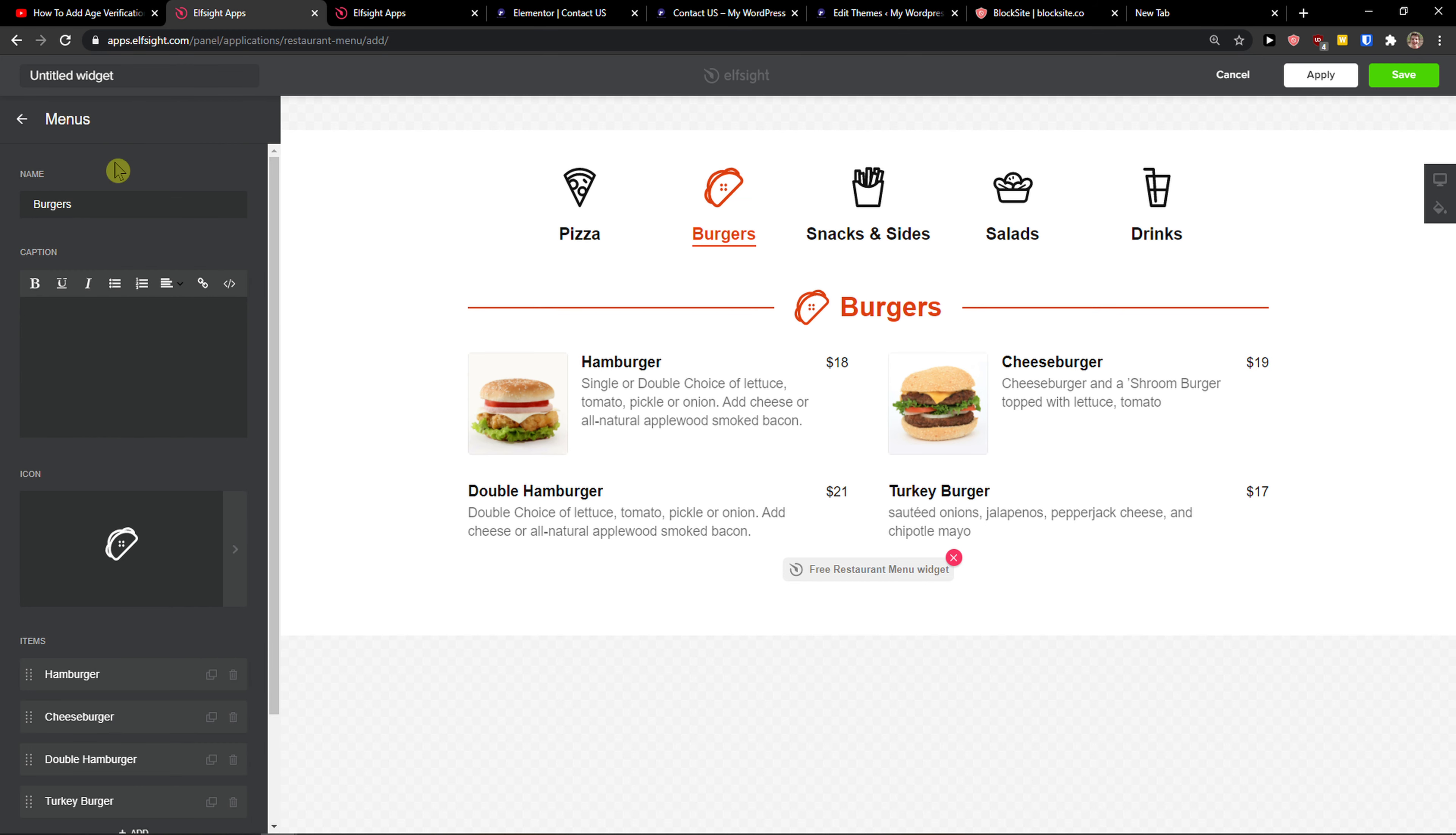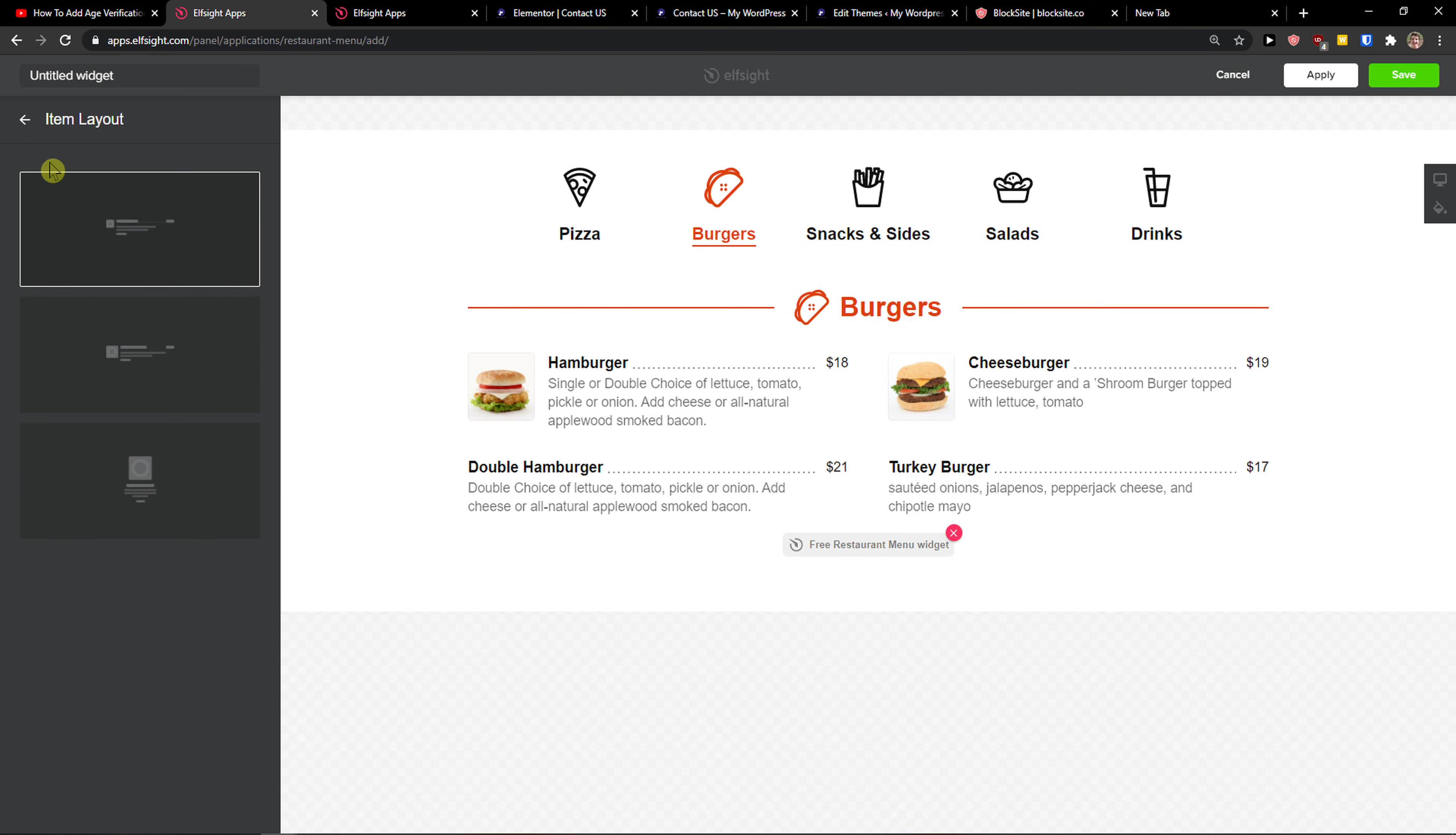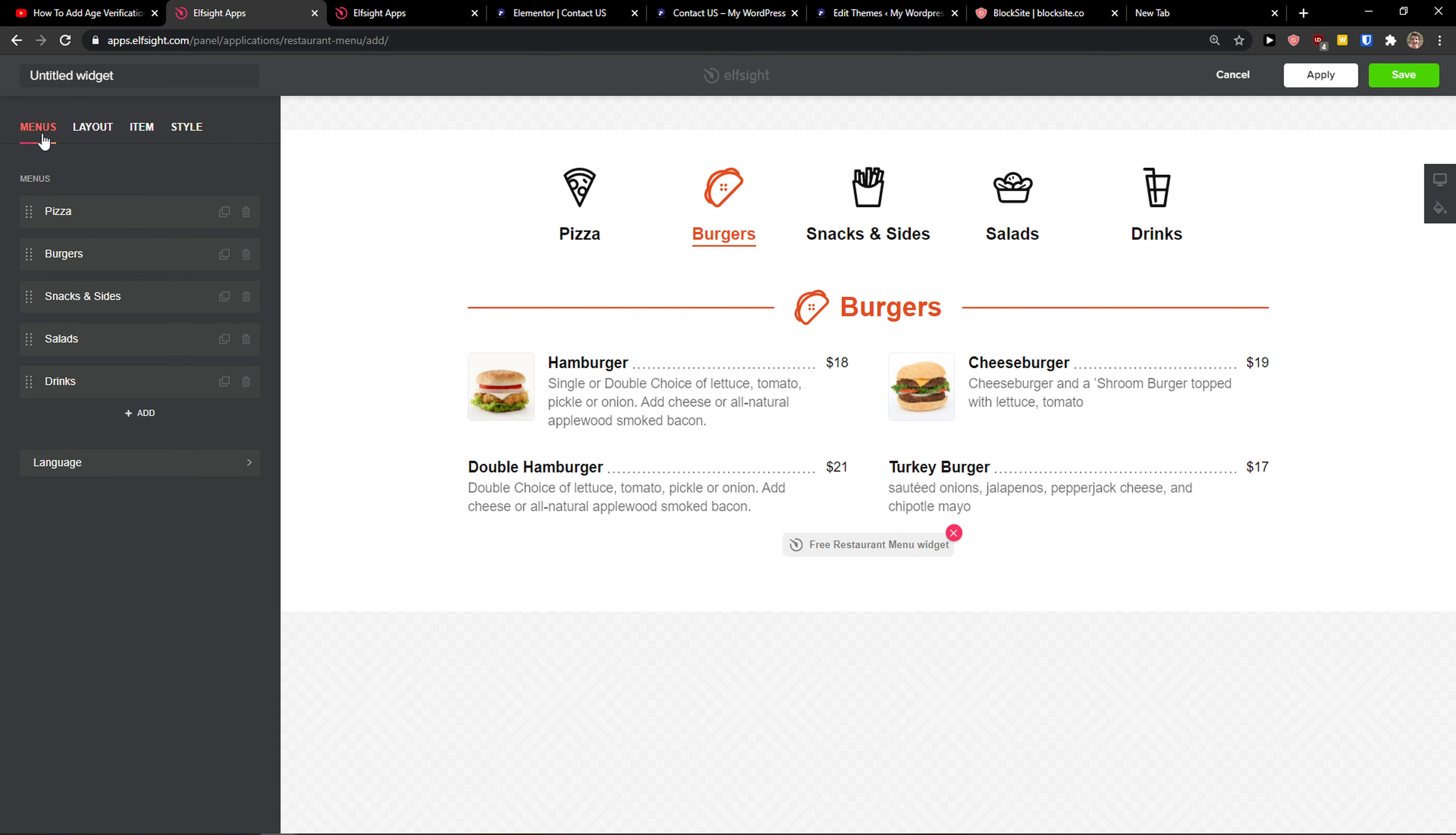So yeah, really play around with it. Then you have items here. That's how it actually looks like. And then you get styles. You can change the colors. Pretty good, right?